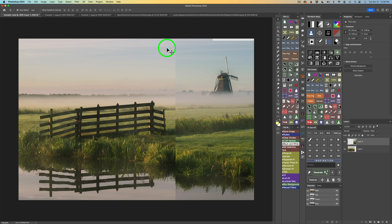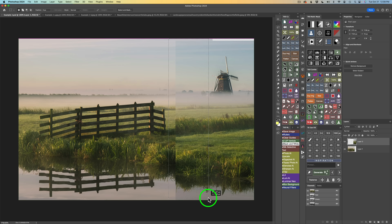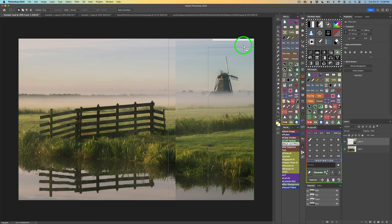Let's use the marquee tool again — type M. I'll draw a selection spanning the join between the two images, going right to the edge. Then I'll hold shift and add to the selection for the area missing up above, and add another section down below as needed. Now that whole transition area is selected and we can try the blend.